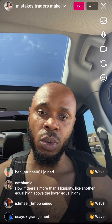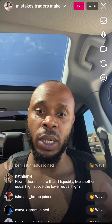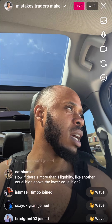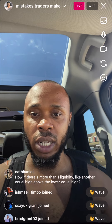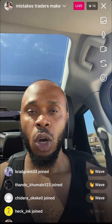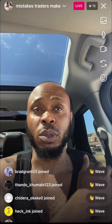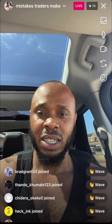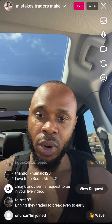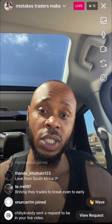If there's more than one liquidity level — like equal highs above equal highs — what do you do? Take partials at the first one and let the rest run to the next one, especially if it's an intraday high. If you're bullish, you can hold, or once it hits the first equal highs, move your stop loss higher. If you get taken out, that's fine.